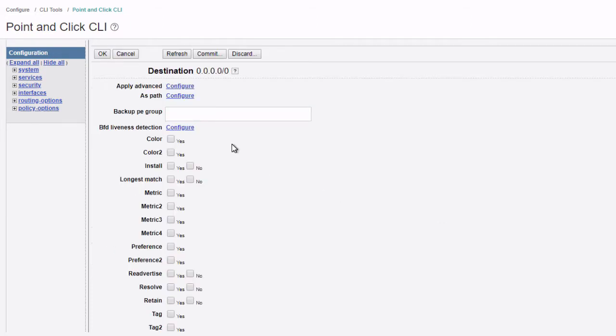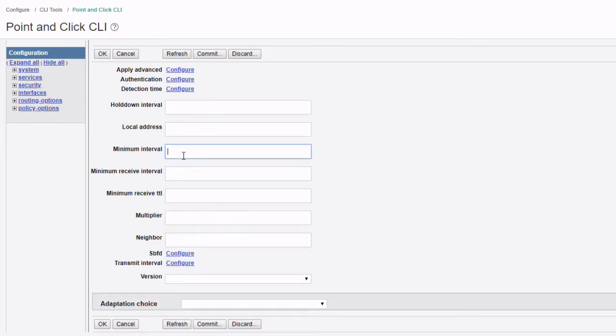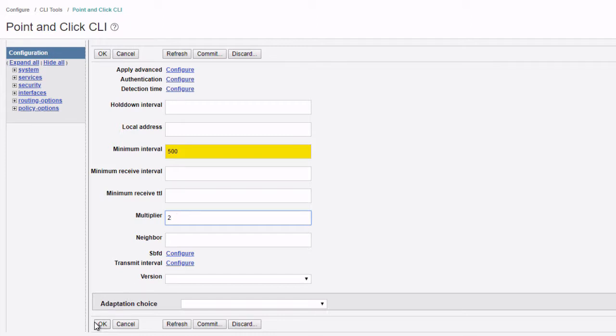We need to configure BFD liveness detection. Click configure under that field, set the minimum interval to 500. This is in milliseconds. Then set the multiplier to two. By default, the multiplier is set to three. We need to set that to two to make sure that if 500 milliseconds goes by times two, we do a switchover. Click okay.